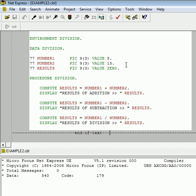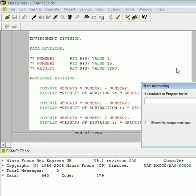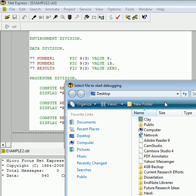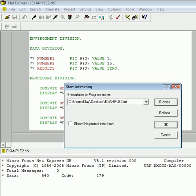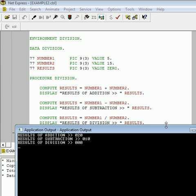So what we would expect to see are three statements in the output saying results of addition. Now what will we expect results to be at this point? Well, NUMBER1 has a value of 5, NUMBER2 has a value of 15. So those added together, of course, would be 20. The results of subtraction, 5 minus 15, we'd expect to be negative 10 stored in results. And then for division, 5 divided by 15 is going to be something less than 1, less than a whole number. So we're talking about decimals. So if we were to run this, go to browse, EXAMPLE2, click OK, we see the output.